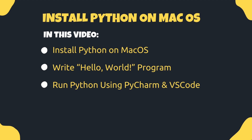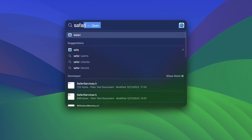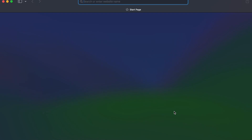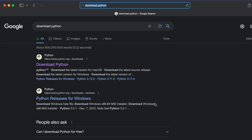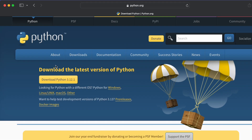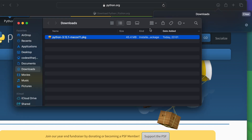The first thing you need to do is download Python. Open your favorite browser and search for 'download Python', click enter. Here you can see the first link from python.org. Click on 'Download Python' and you can see the button for downloading Python, so click on it.